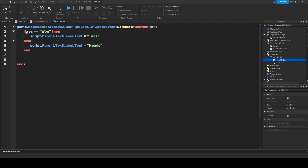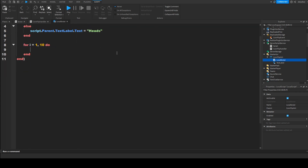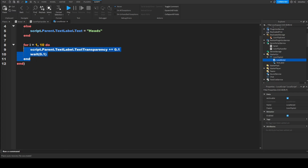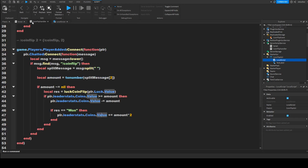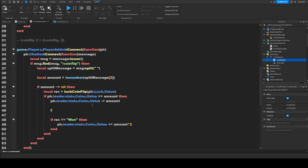To make the text label fade in nicely, we use: for i = 1, 10 do — so it 10 times increases transparency by a bit. We do script.Parent.TextLabel.TextTransparency plus equals 0.1, then wait(0.1), so over one second it smoothly goes from invisible to visible. Then we wait about a second and copy this loop but minus instead, so the text fades back out, giving the player a chance to view their result. Back in the coin flip server script, before the end we fire the event: game.ReplicatedStorage.CoinFlipEvent:FireClient(plr, result).